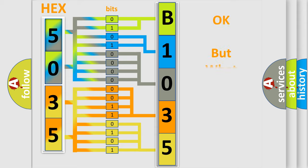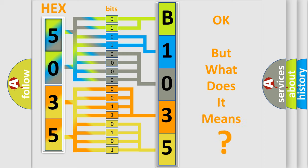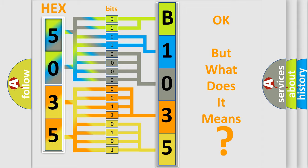The number itself does not make sense to us if we cannot assign information about what it actually expresses. So, what does the diagnostic trouble code B103501 interpret specifically for Saturn car manufacturers?